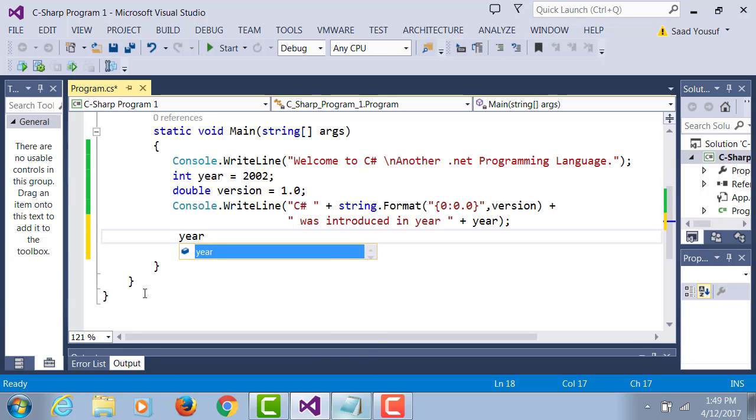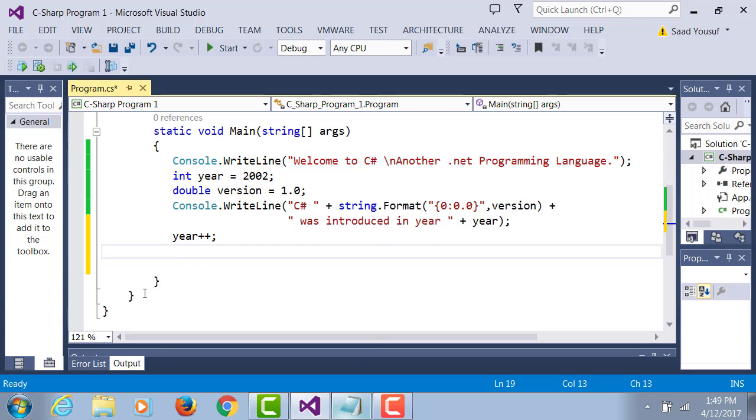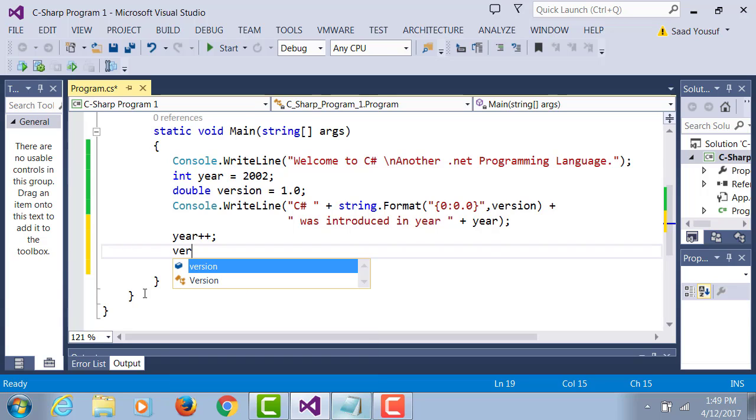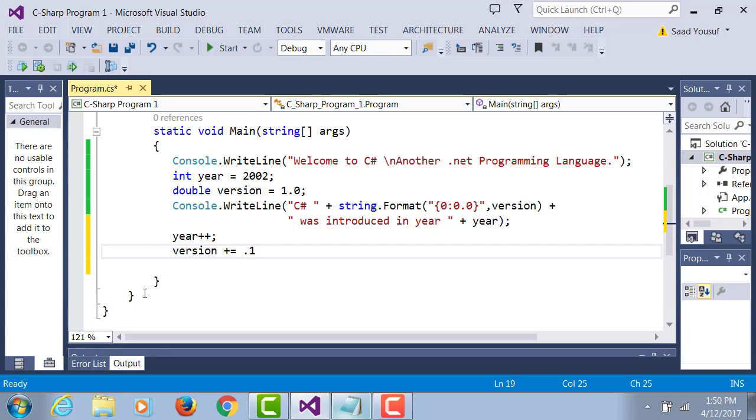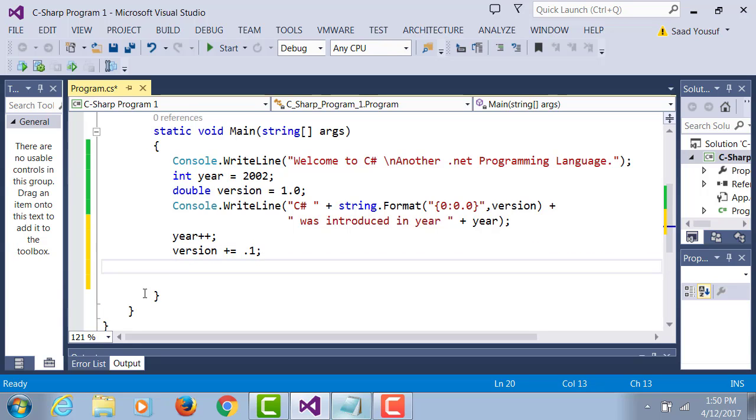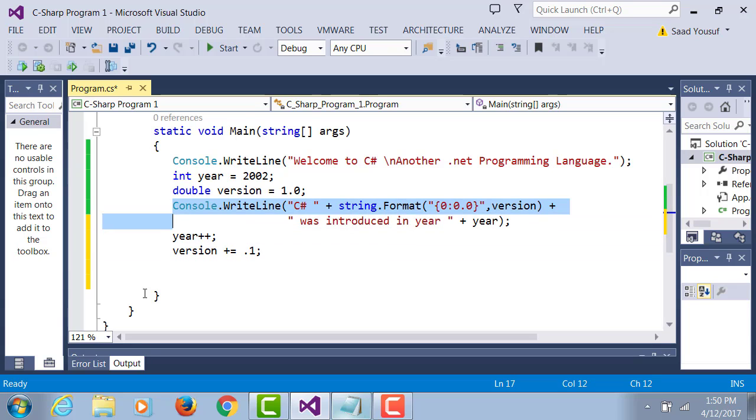The next thing is to switch back here and I want to increase the value of year by one, so I do year++. And for the version, I want to increment its value by 0.1, so what is 1 plus 0.1? 1.1.